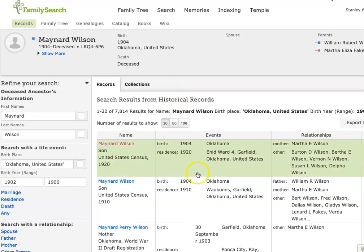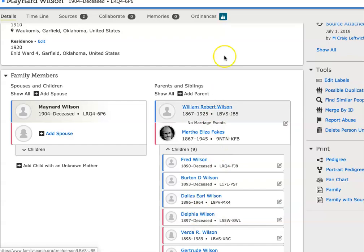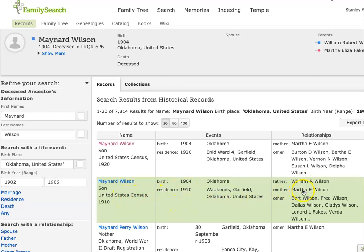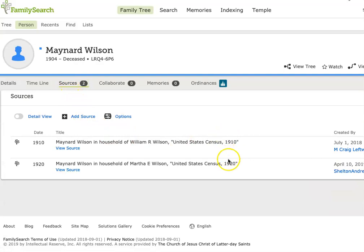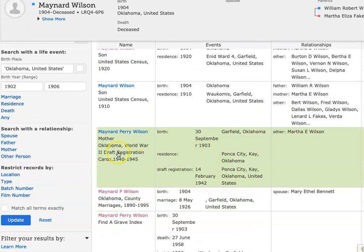Maynard Wilson, who has a mother of Martha E. and brother Burton and then Delpha — I've looked at this before and they're Burton and Delphia and Martha, so this is a good match. The Bertha and Susan are wife and children living in the home at the time. He has two sources: the 1910 and 1920 census. But now I start getting into some interesting ones, because this World War II draft registration tells me that his birthday is 30 September 1903, and I've still got mother Martha E.